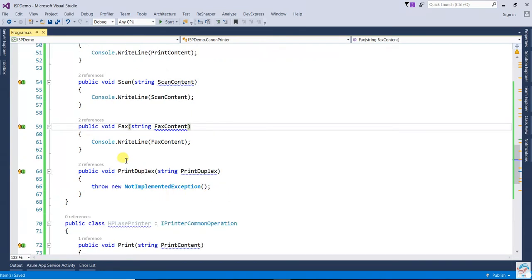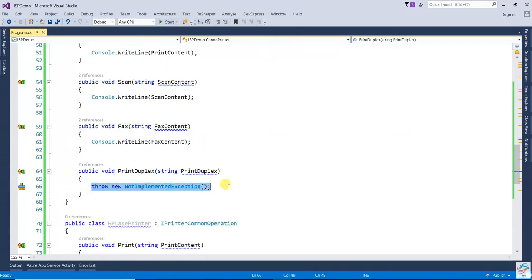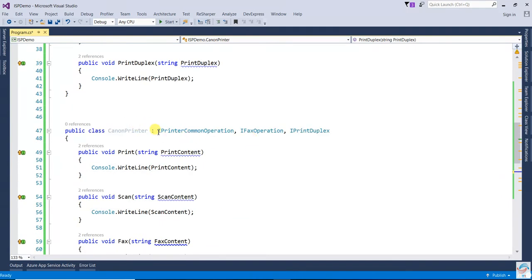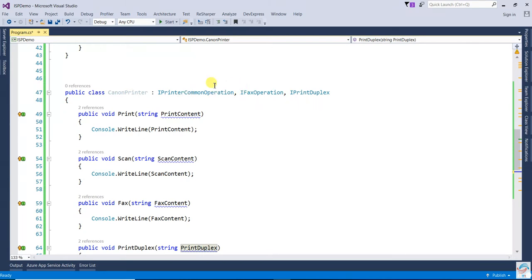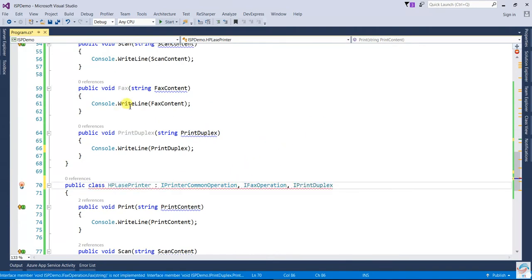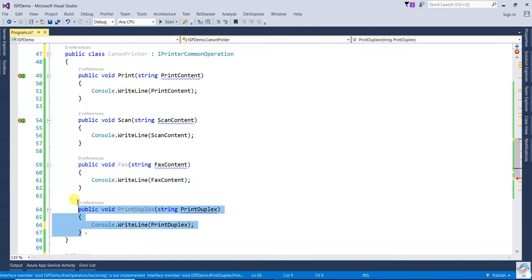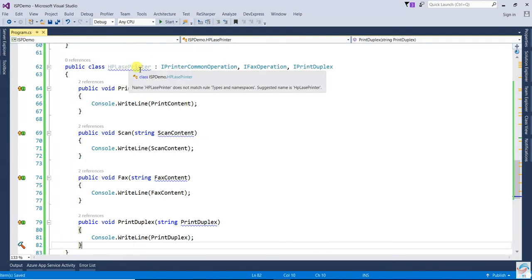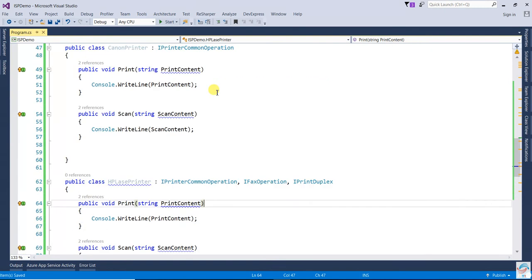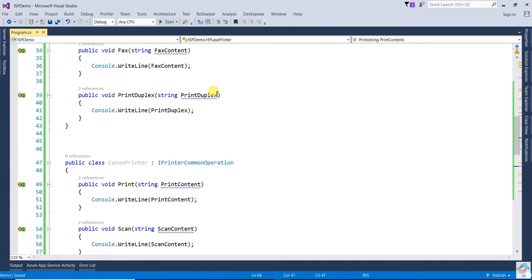For PrintDuplex, you have to implement all three interfaces if it's a Canon printer that uses all those operations. Copy and paste the implementations — the HP laser printer will use all those operations and implement all the interfaces which that particular company actually wants to implement. I hope it's clear — thanks for watching.